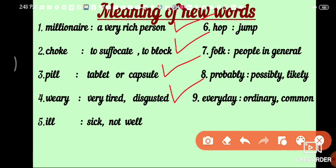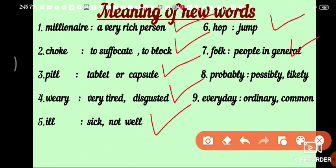Fifth: ill — ill means sick or not well. Sixth: hop — hop means jump. Seventh: folk — folk means people in general or common people. Eighth: probably — probably means possibly or likely. And last: everyday — everyday means ordinary or common.